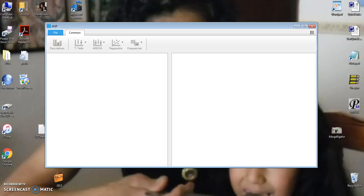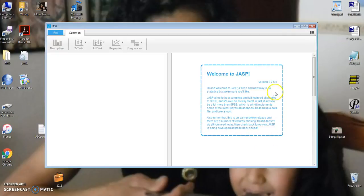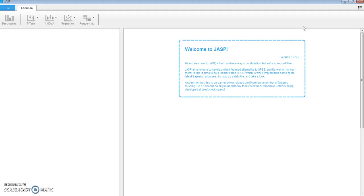This video is about how to use JASP to create a correlation matrix. Let's first open our file.